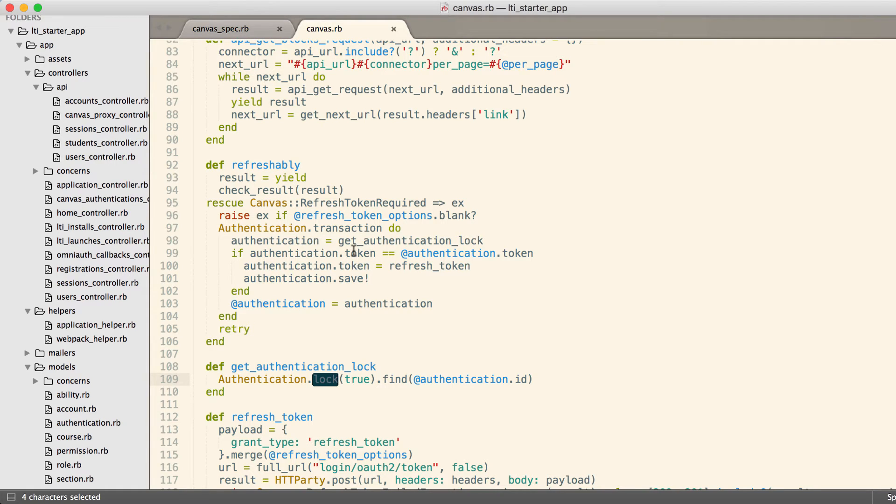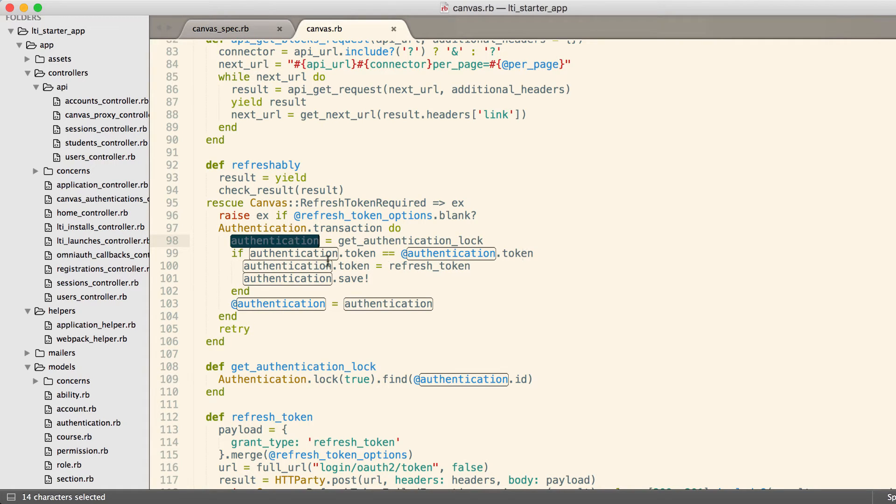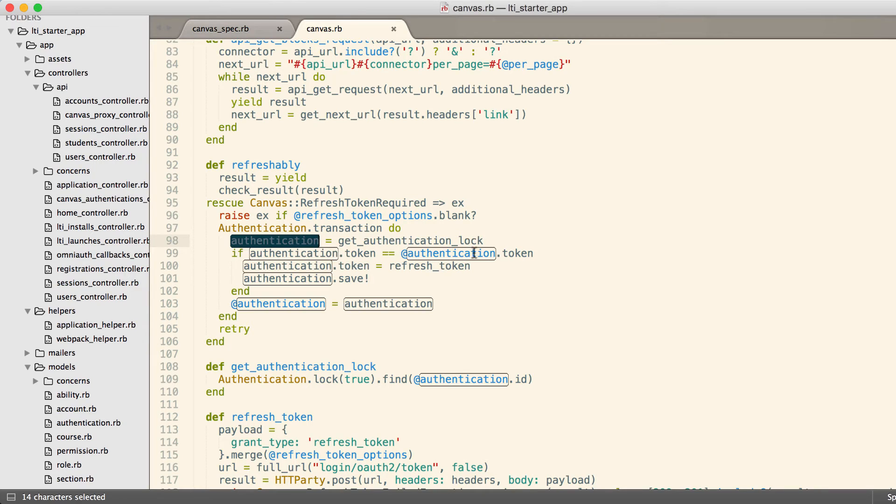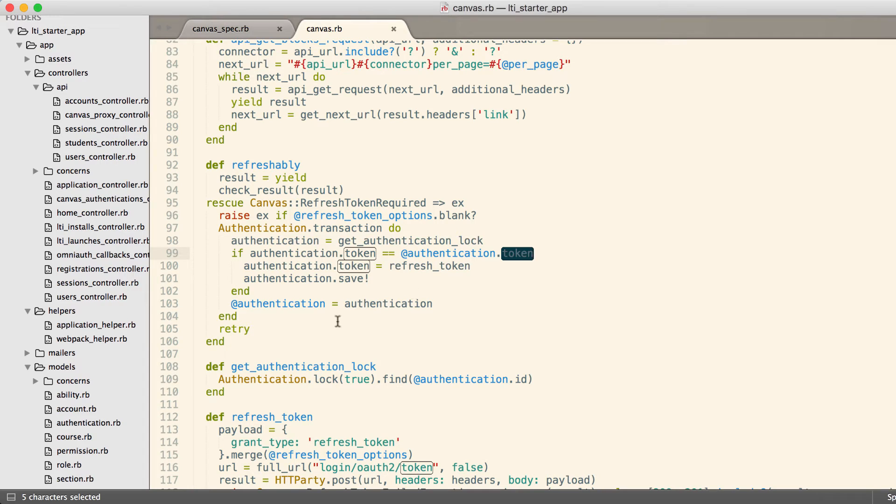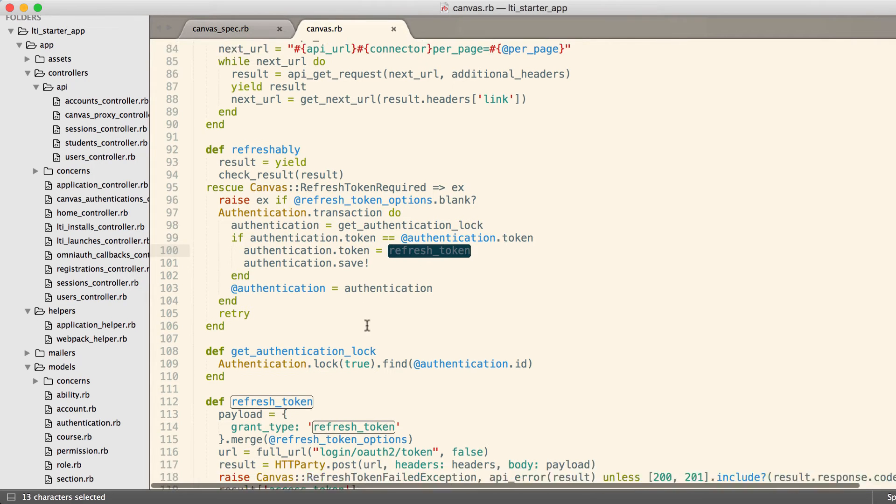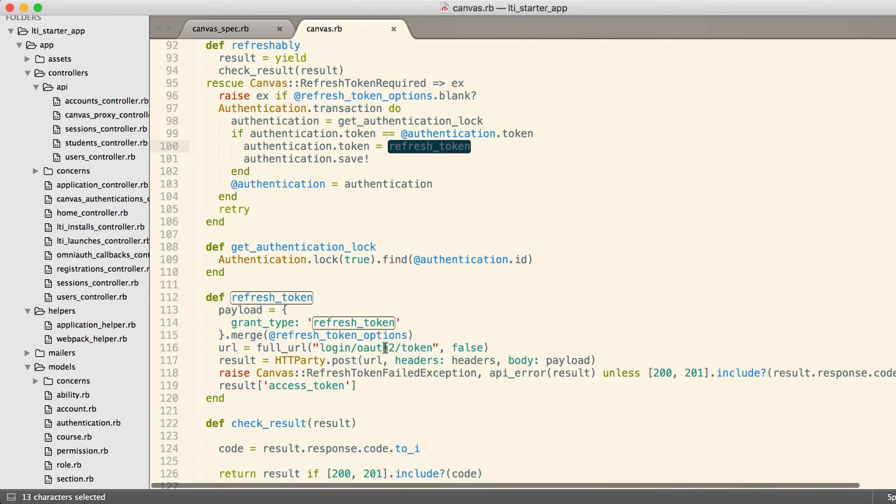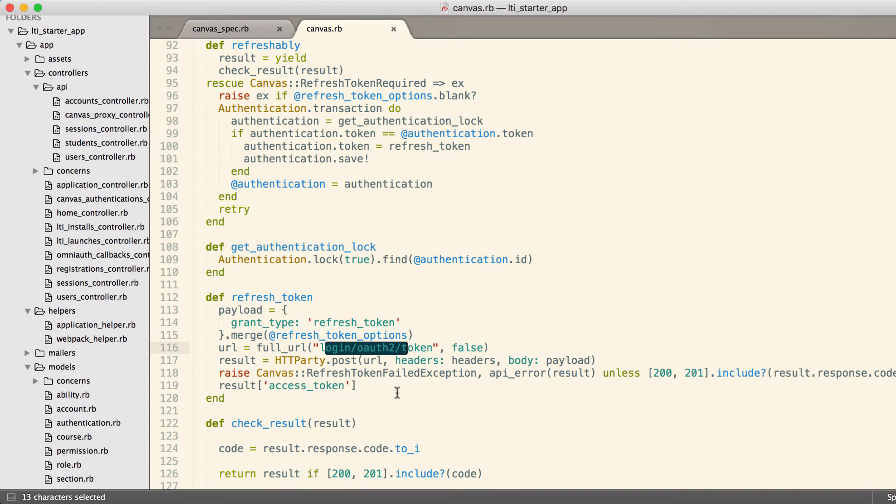I get the authentication and if the value returned from the database is equivalent to the value that I currently have, in other words if both of these tokens are the same, then I can call this refresh token method.